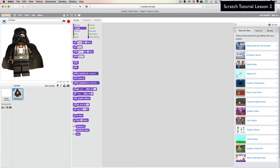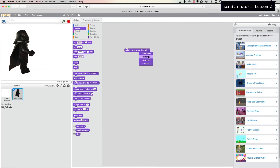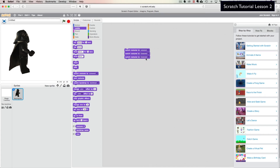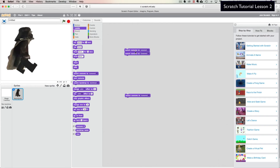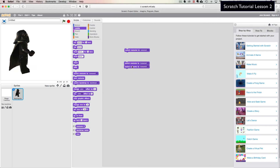I'm going to use Switch Costume — one for costume one, one for costume two. If we click through this, you'll notice it's not doing anything visible because it's automatically going to the third costume. If I take that last one off, you'll see it switch: that one, that one, that one. That's why it didn't look like it was doing anything.